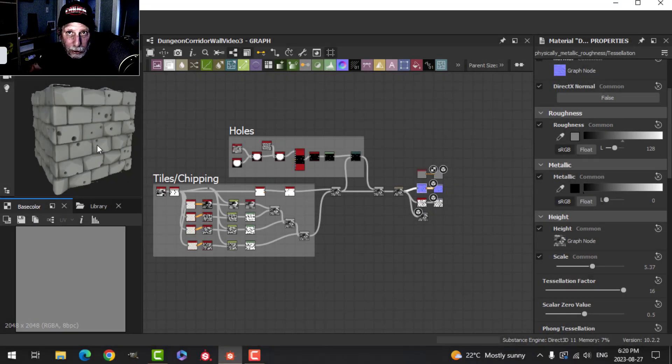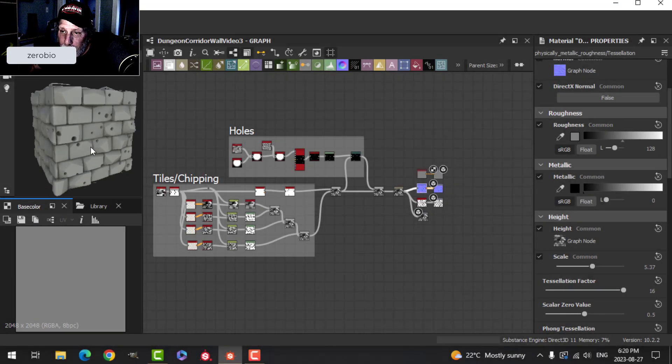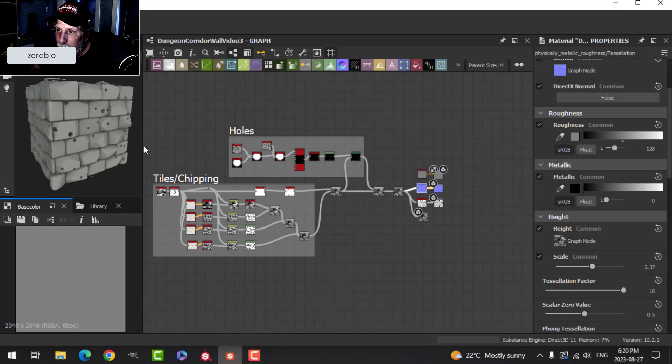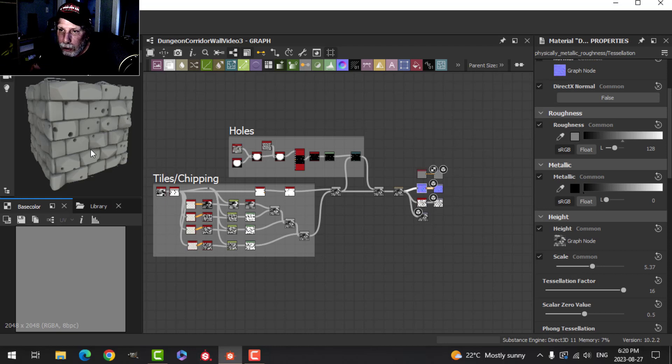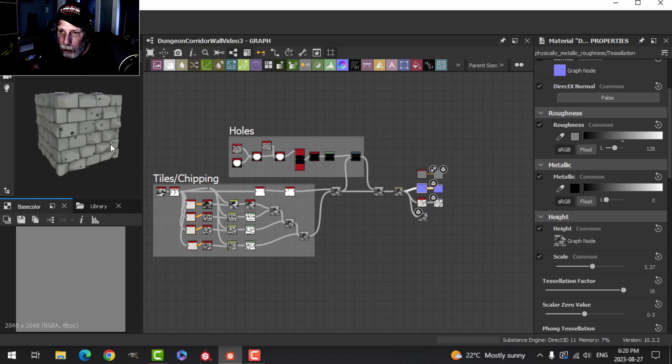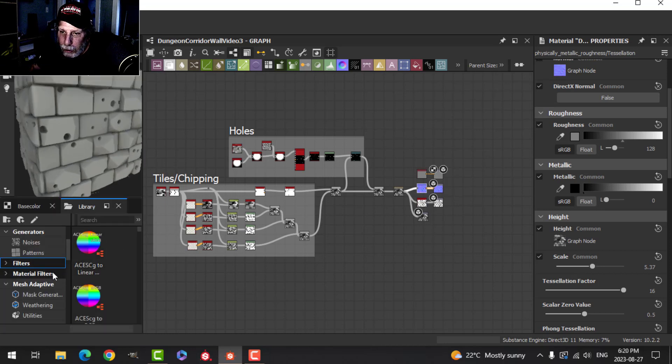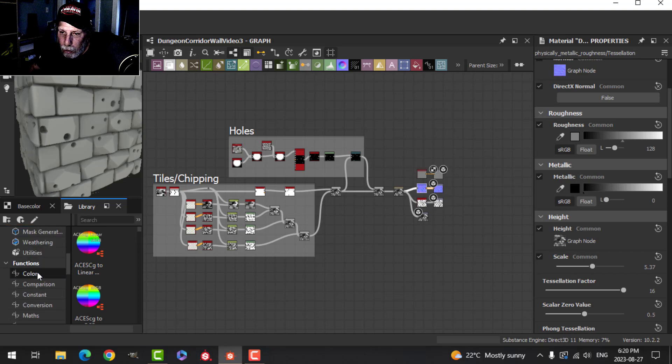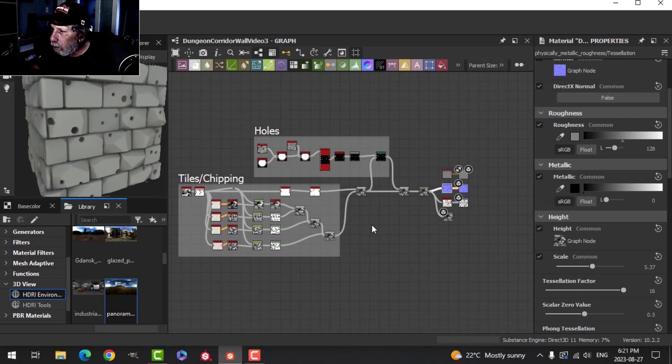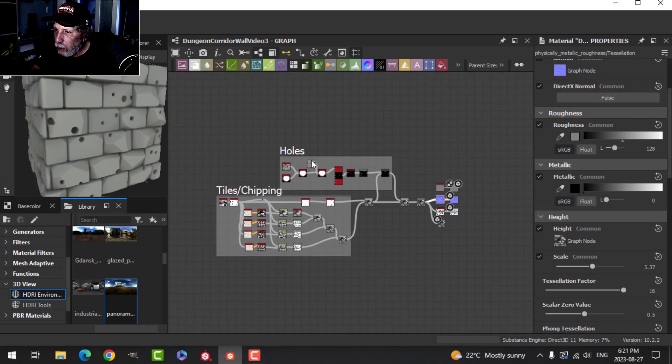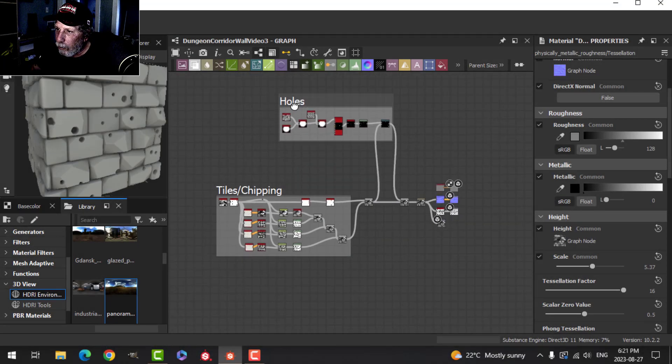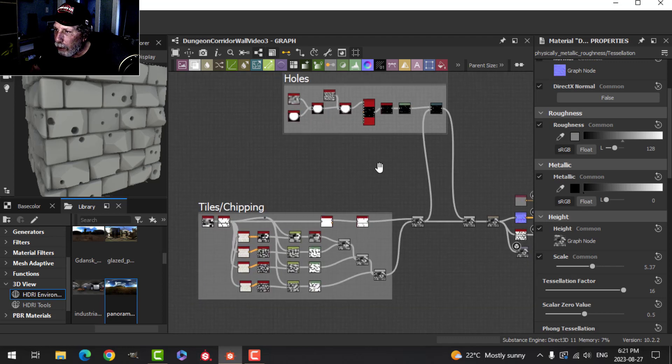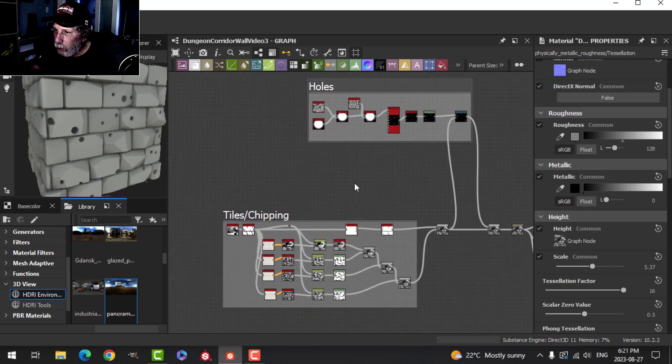These are the bricks we've made so far and it's time to continue. We've got the tiles with some chipping on there, and we're going to do some more of this. Let's grab the holes and pull them up there and we're going to do some damage.